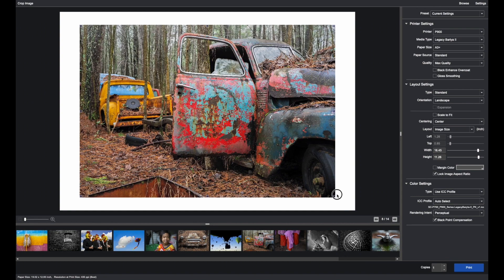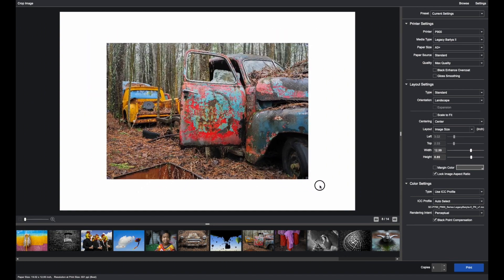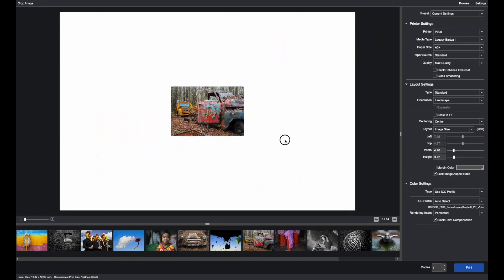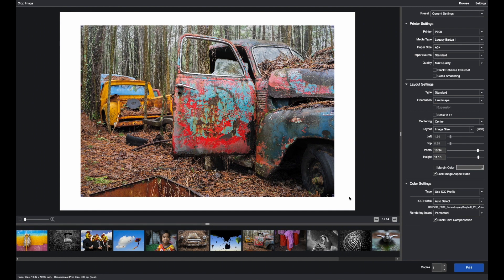You can actually go right into the image area and adjust it visually as to how it will print on the paper.